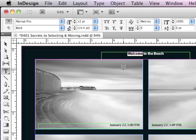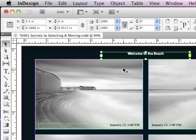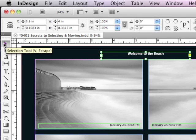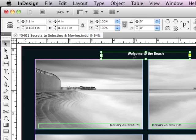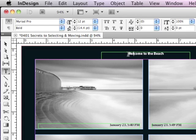So I could just hit my Escape key, and it's going to switch automatically to my selection tool. But let me double click again to switch to my type tool and select one of the words. I could